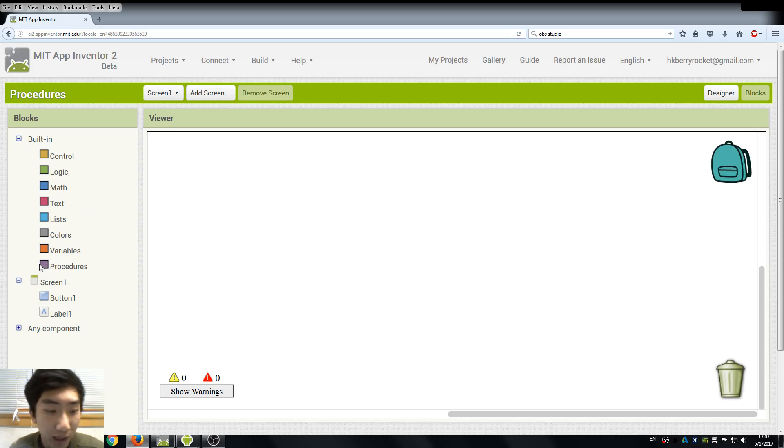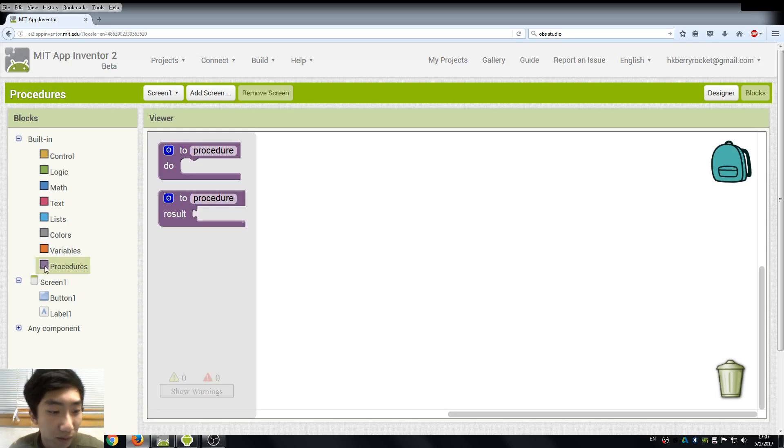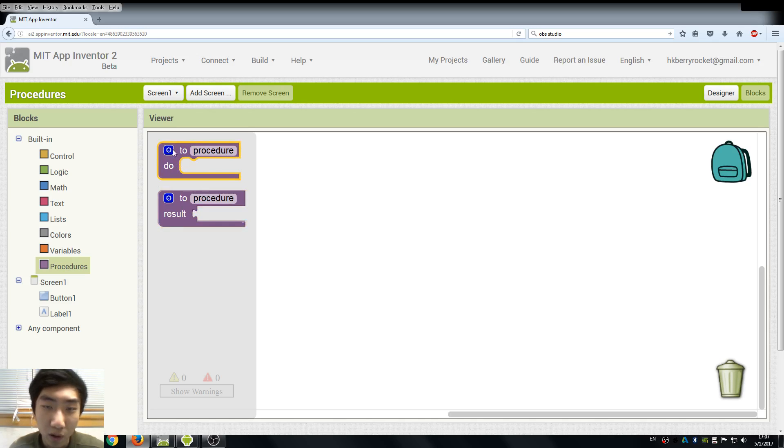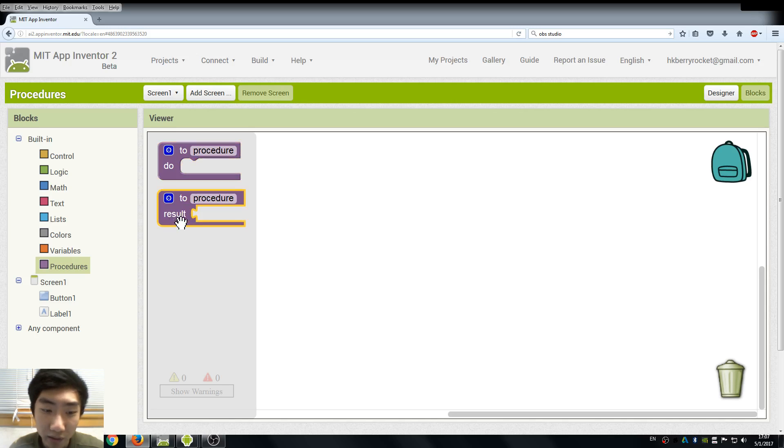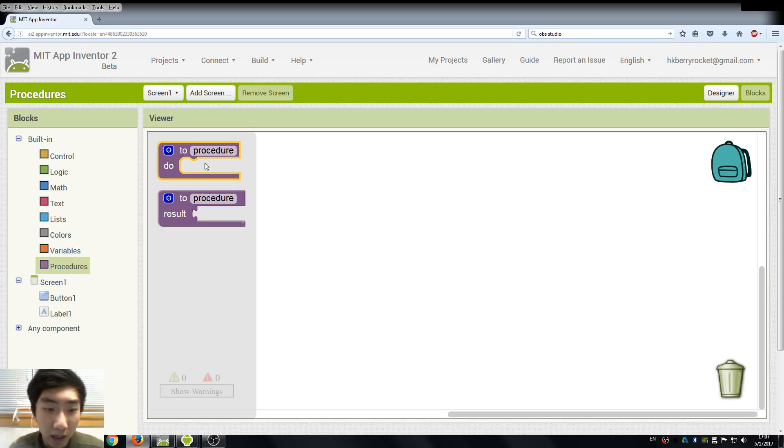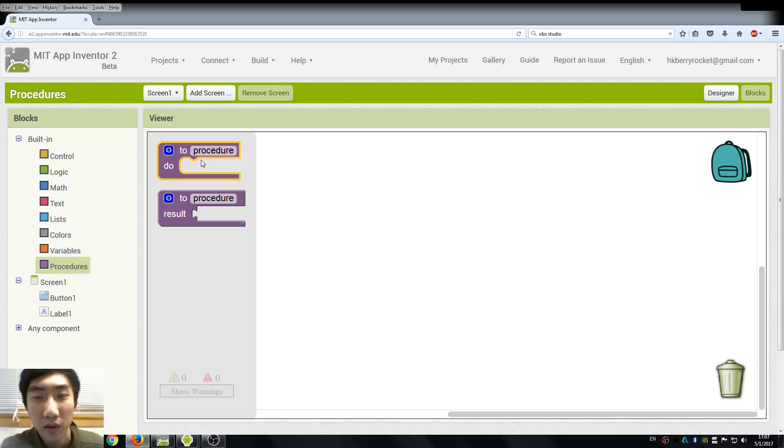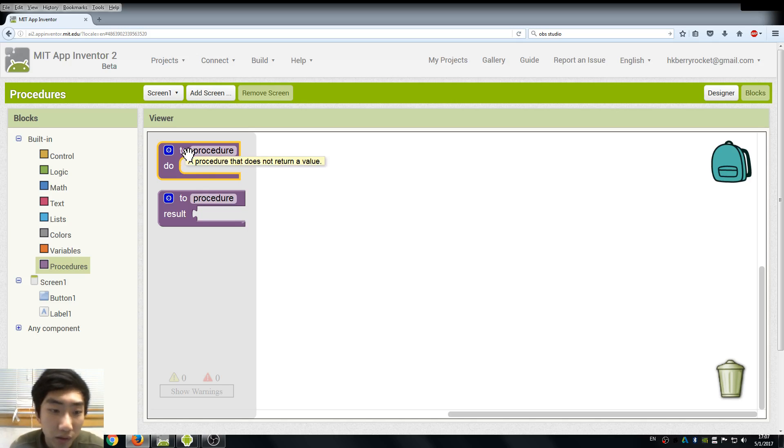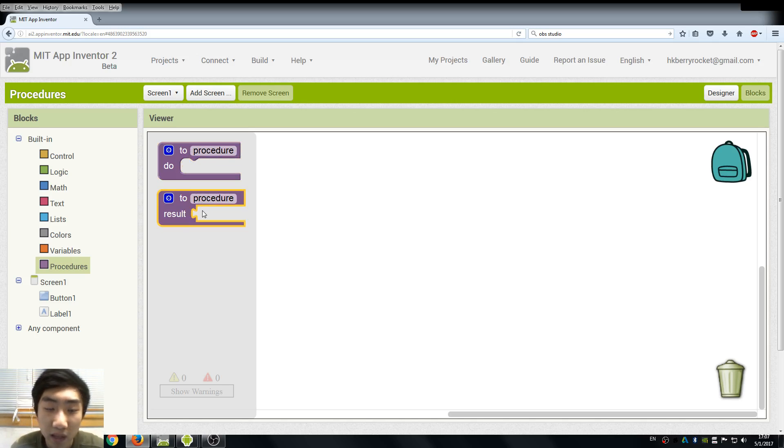Here you can see the purple box is the procedures in App Inventor. There are two different types of procedures: one is procedures to do something for us, another returns a result. For more complicated operations we usually use the first procedure, and for calculations we can use the returning results kind of procedure.